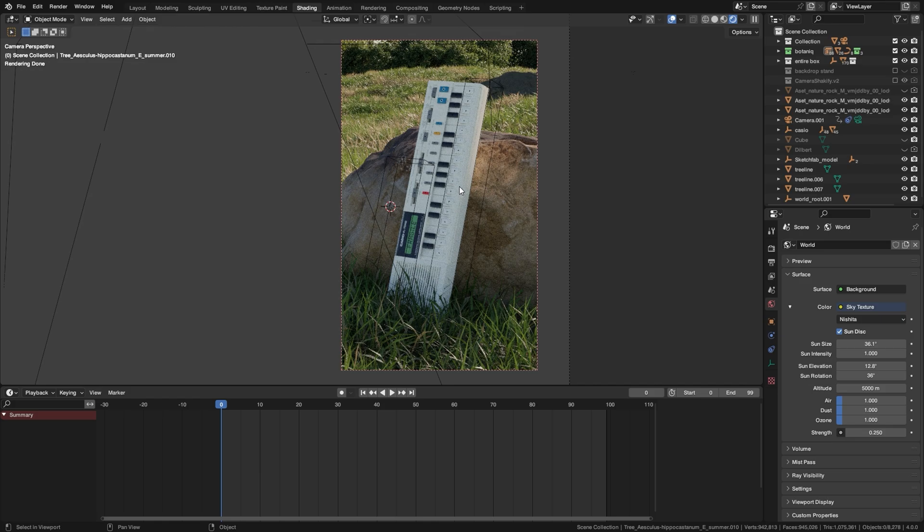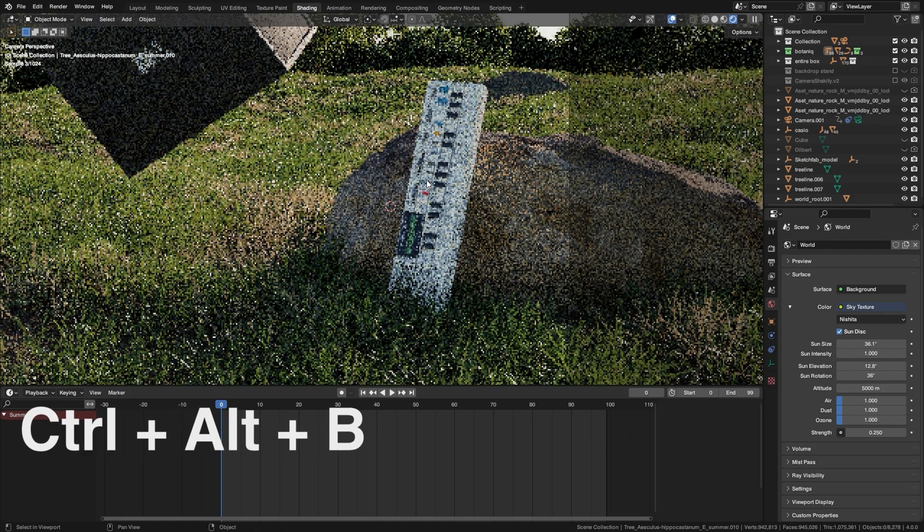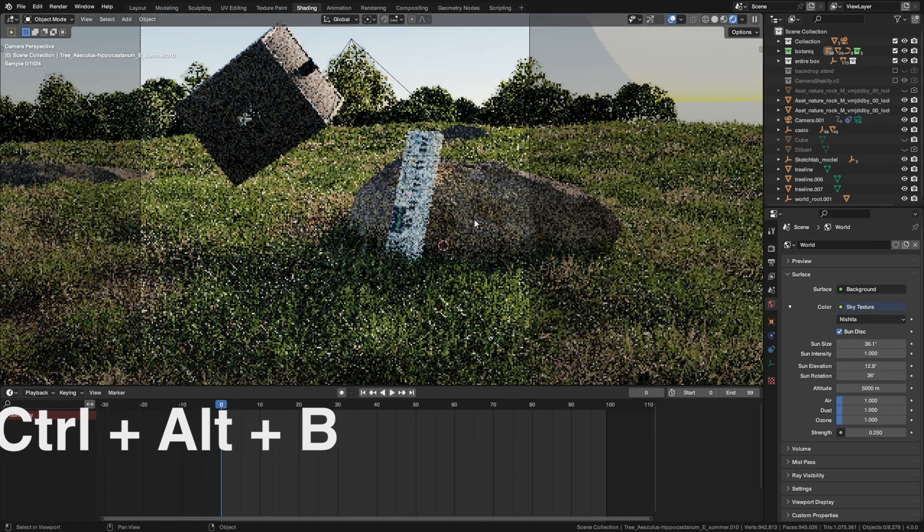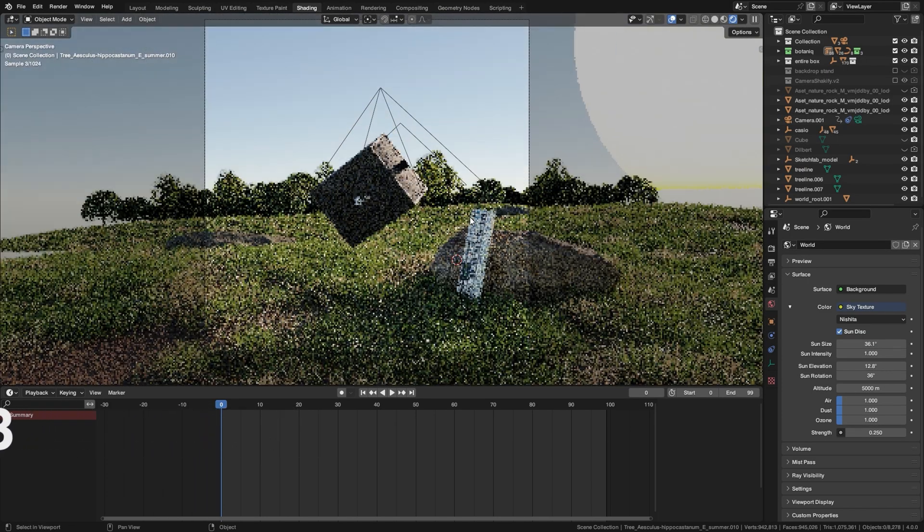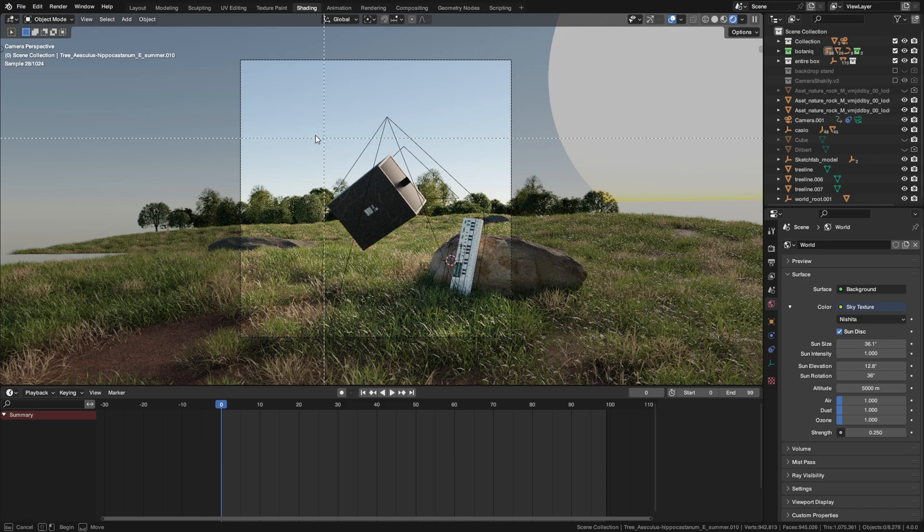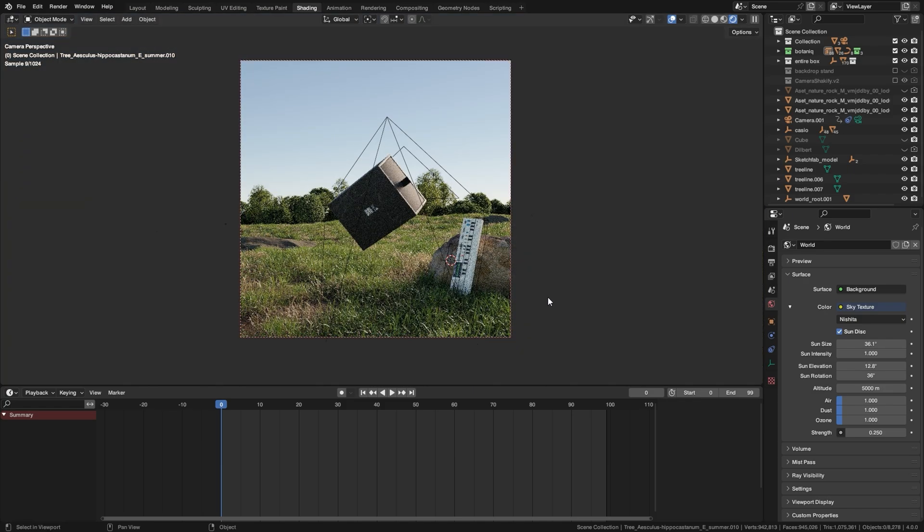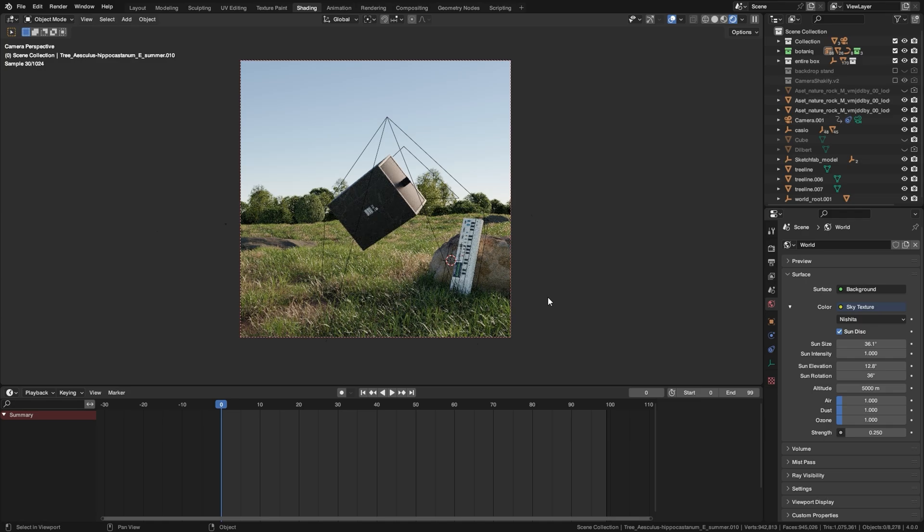If you want to disable this all you have to do is just press Ctrl+Alt+B and it will reset the render region. Also if you make the selection your camera this will just improve general performance and make your scene render faster.